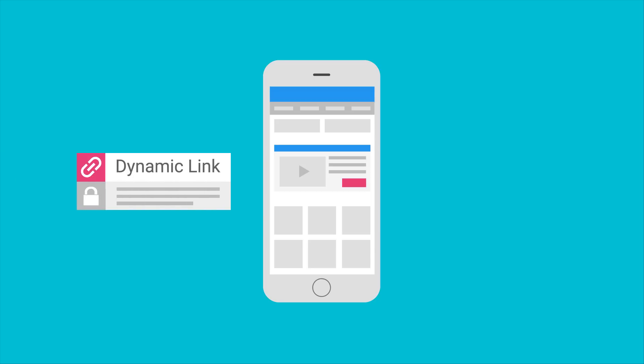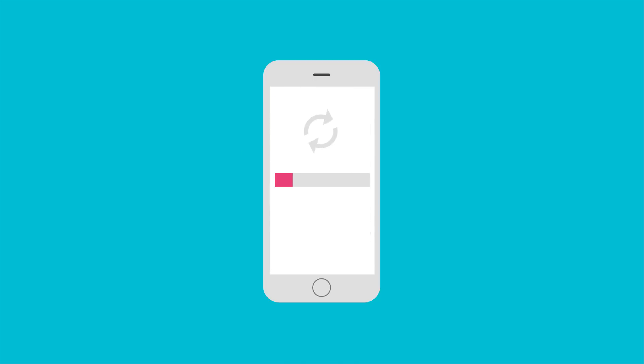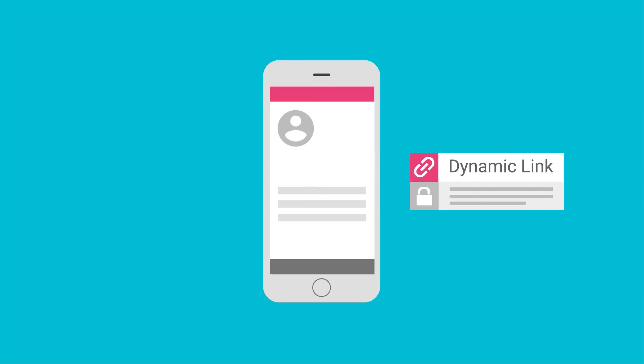More importantly, these links can survive the App Store installation process, so if your user installs your app when clicking on a dynamic link, all of that information is still available to you when your user opens up your app for the first time.